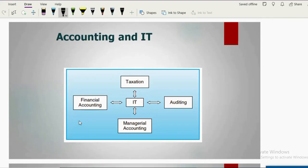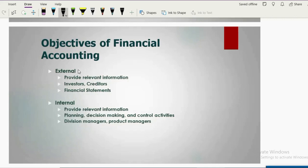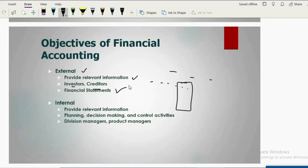The major areas of accounting where IT helps are financial accounting, auditing, taxation, and managerial accounting. In financial accounting, technology has made life easier for accountants by providing relevant information for users on time and quickly. Before, all quarterly and semi-annual statements were made manually, but now with AIS, rough statements are available at any point in time, making it easy to provide relevant information to investors and creditors.